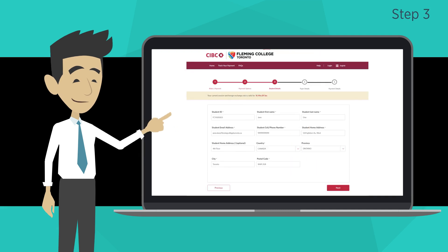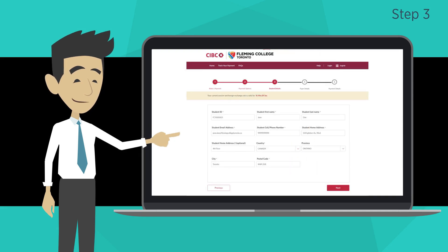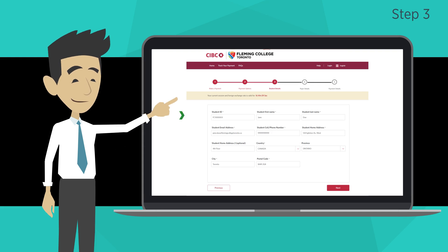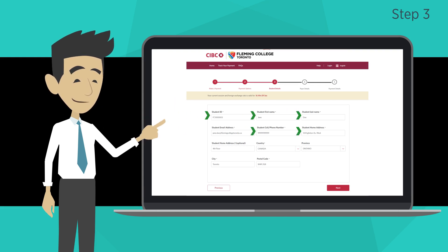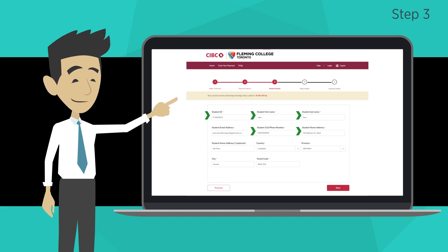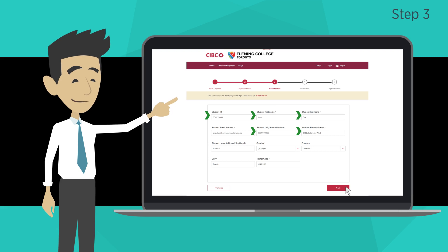Step 3: Fill in student details. Enter your personal information — student ID, name, phone number, and address. If you are already in Canada, you can enter your Canadian address and phone number. After you complete the form, click next.